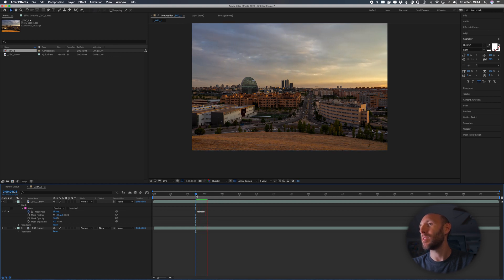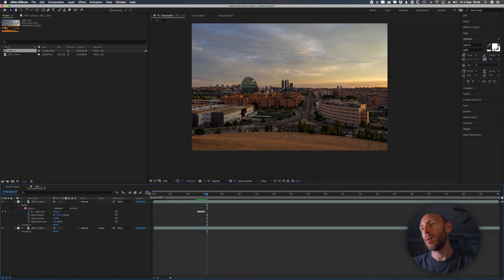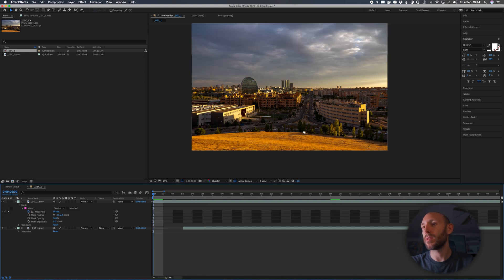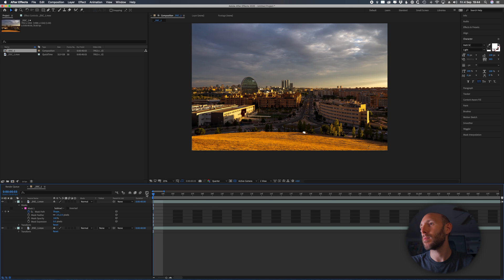Easy peasy. So this is basically one of the techniques I'm using to remove people. Now, to not have this for all the timelapse, just go like this on the fourth frame and trim to work area — and that's it, disappeared.